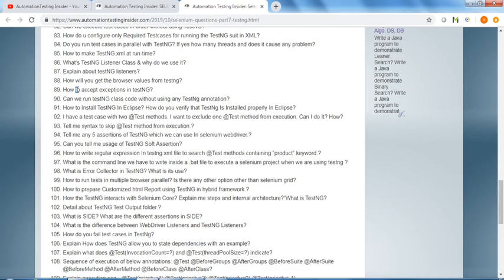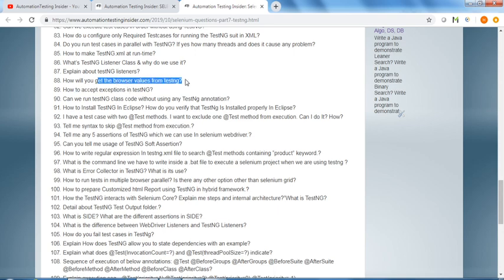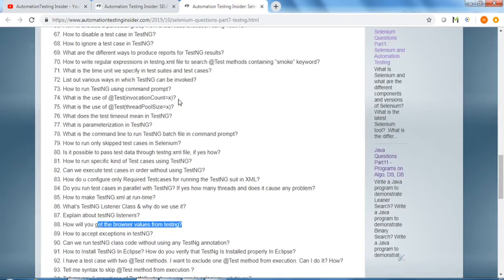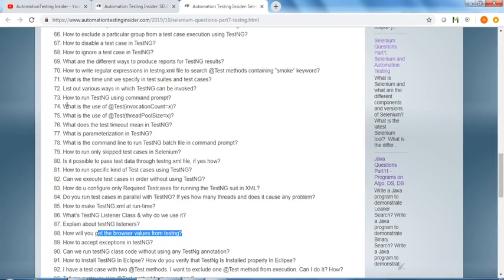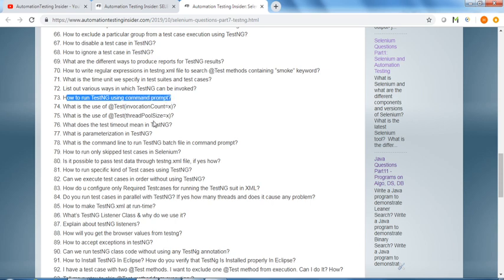How to accept exception in TestNG, how will you get the browser values from TestNG, how to run TestNG using command prompt.